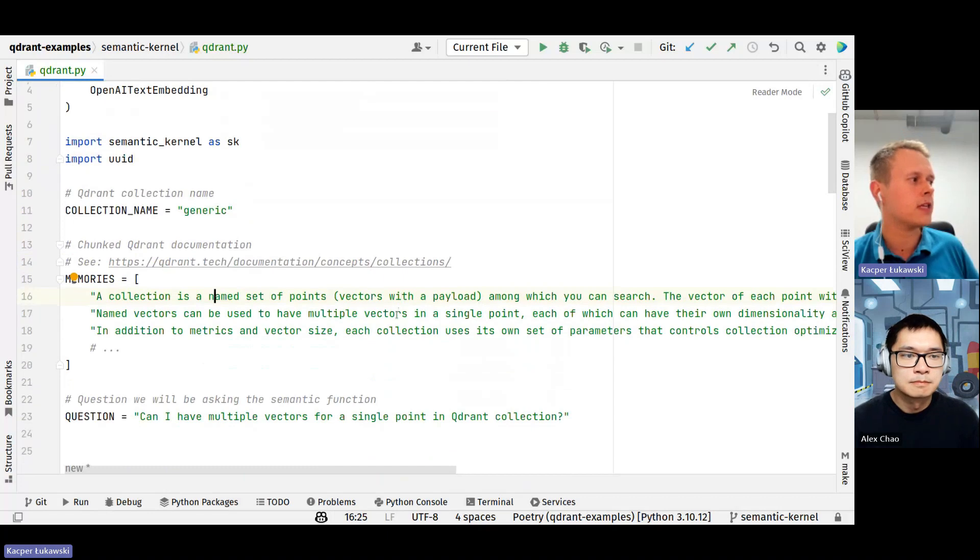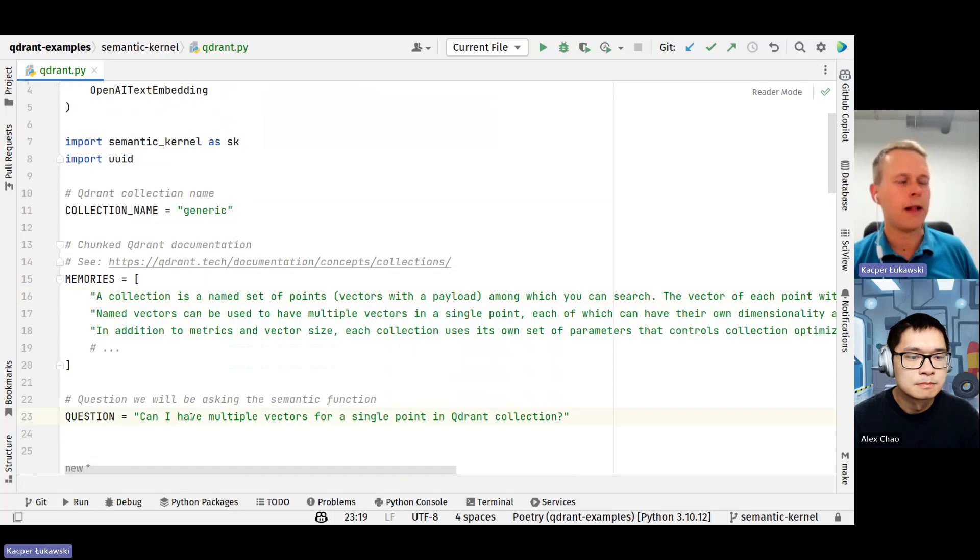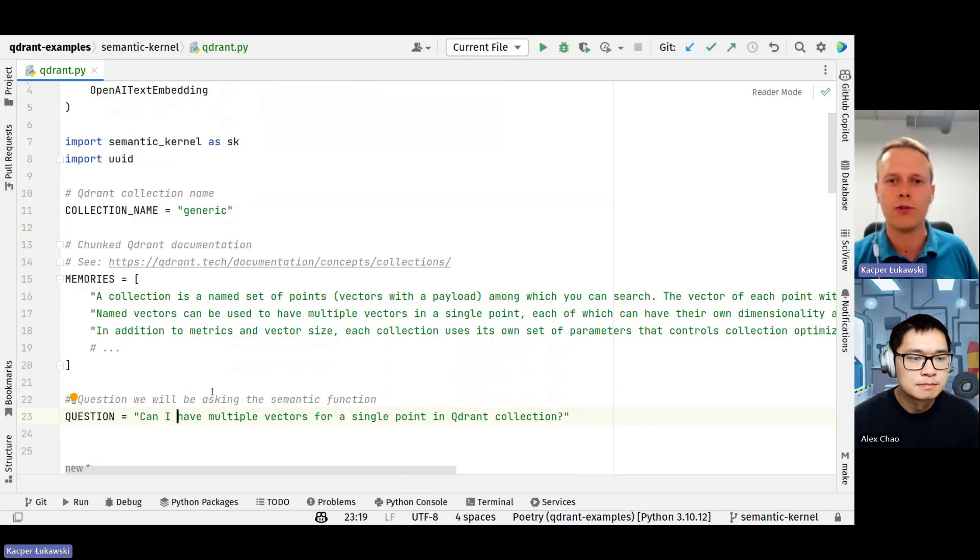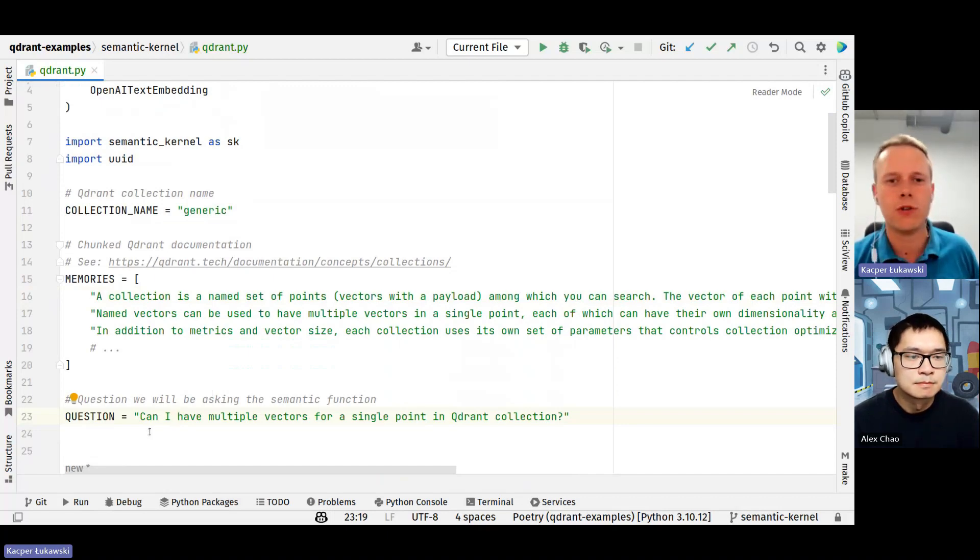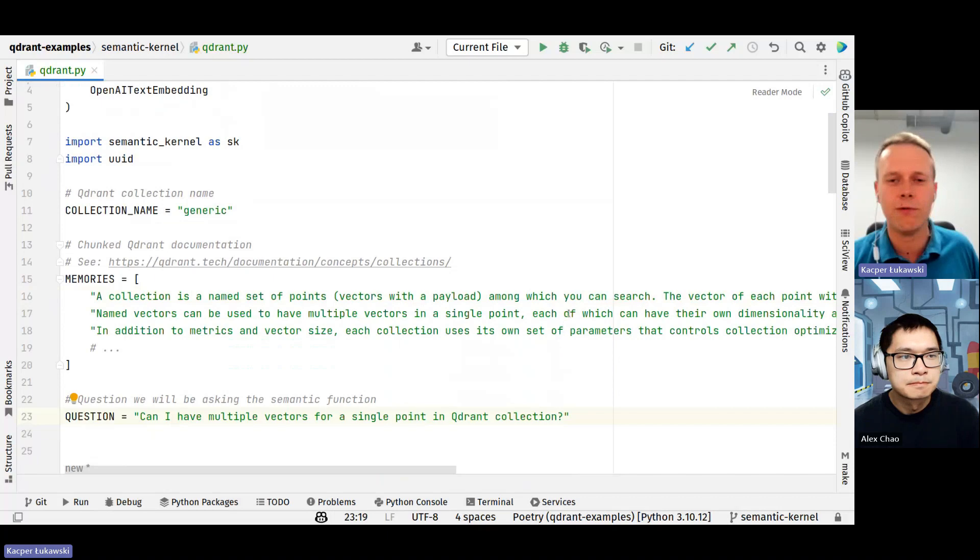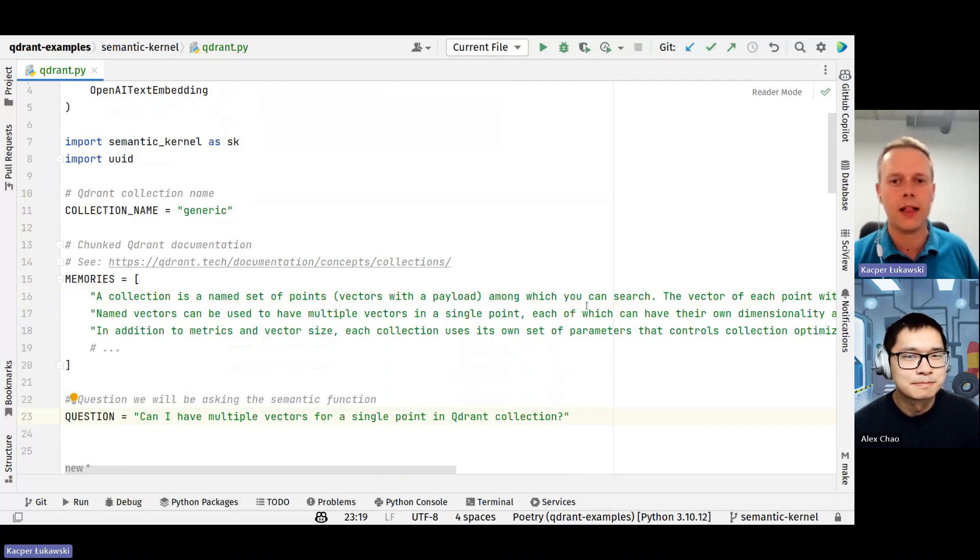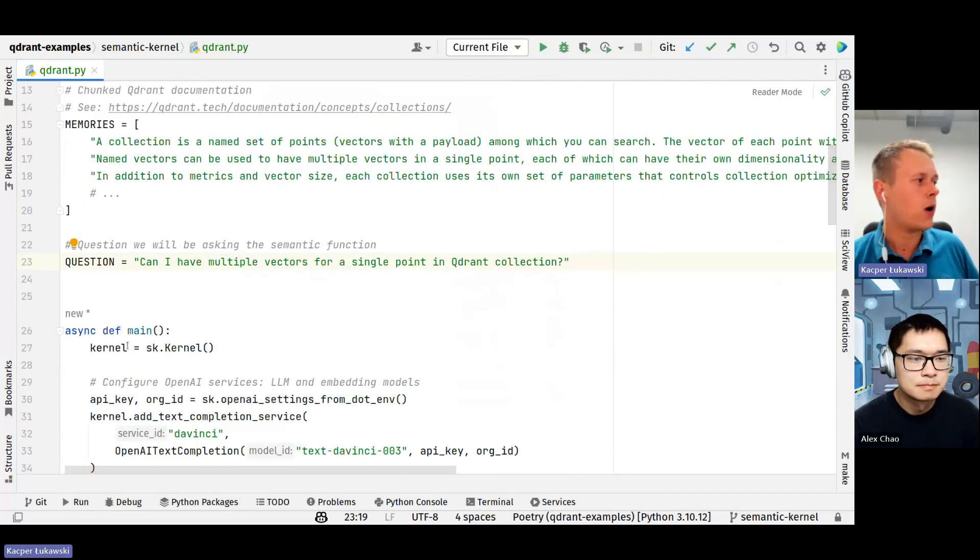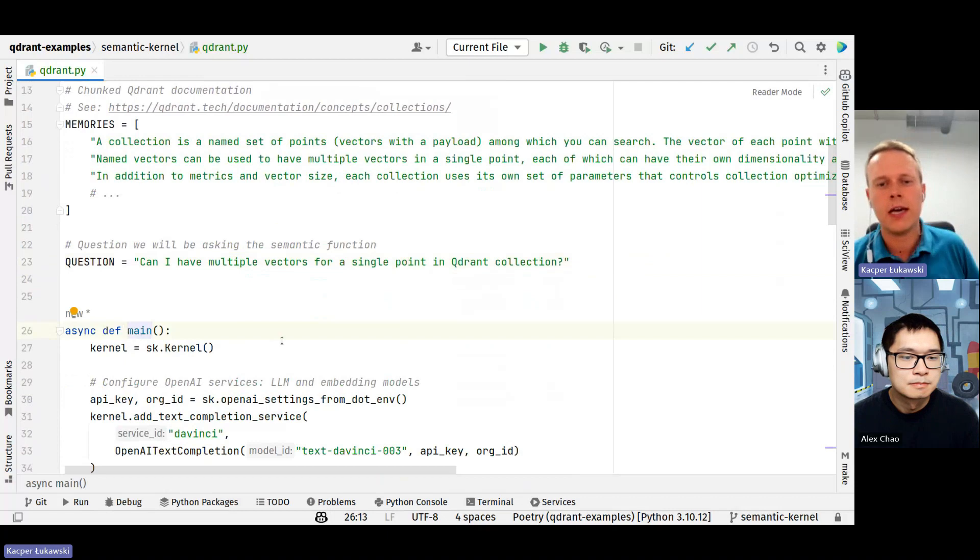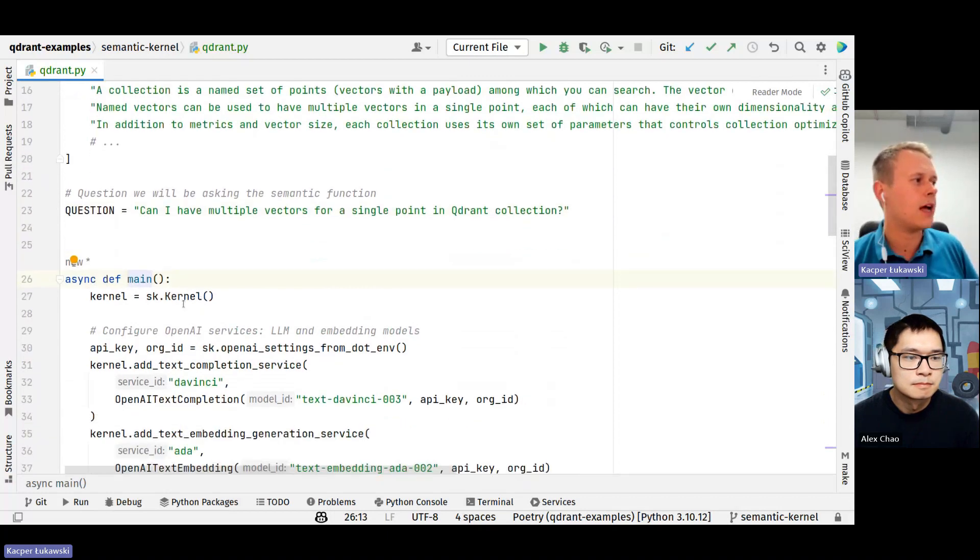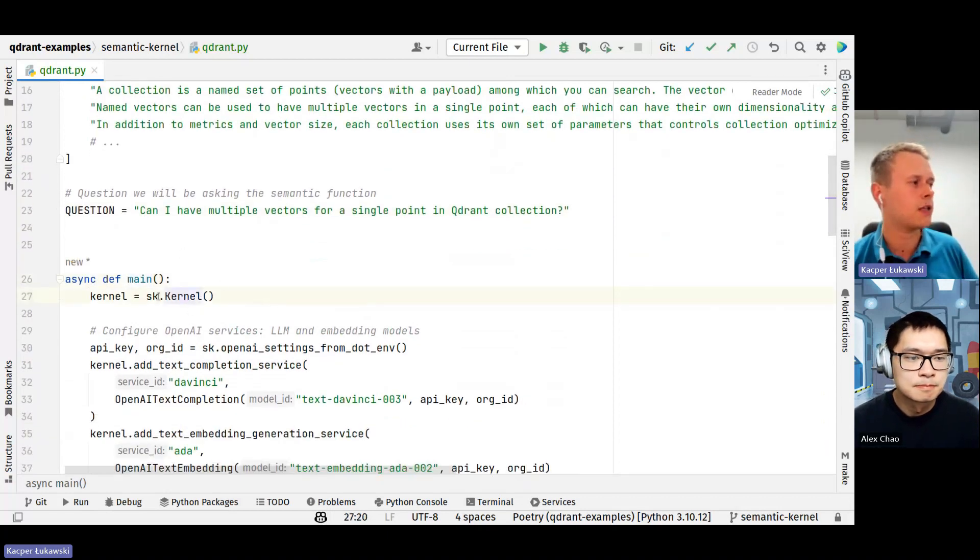I just extracted some paragraphs from Quadrant documentation, specifically from the page about collections. And here I just have three different examples, three different paragraphs, and I will be asking the question over and over again: Can I have multiple vectors for a single point in Quadrant collection? Short answer is yes, but I would also love to hear how to achieve that. So I'm just defining the main function.